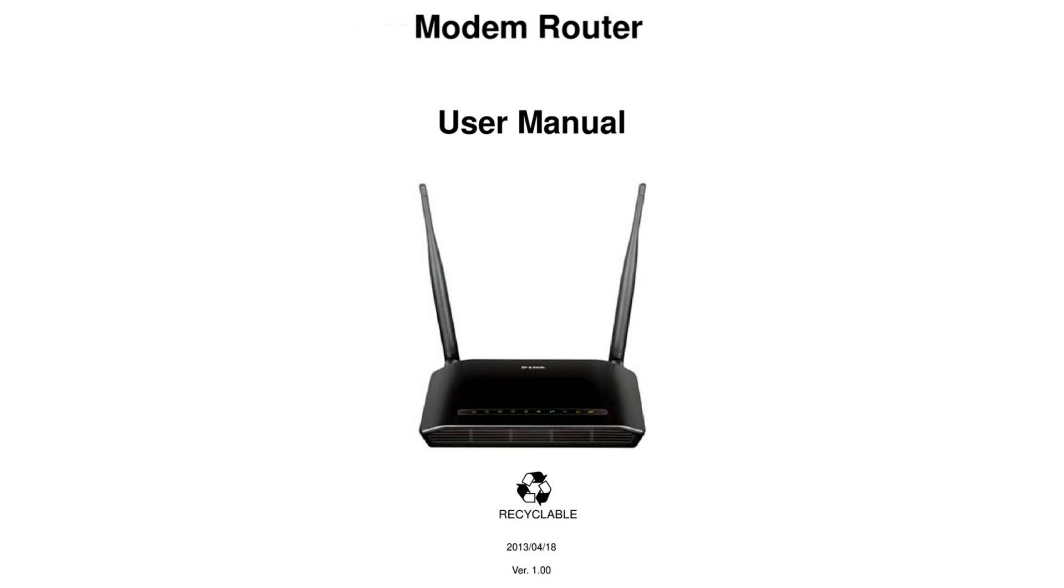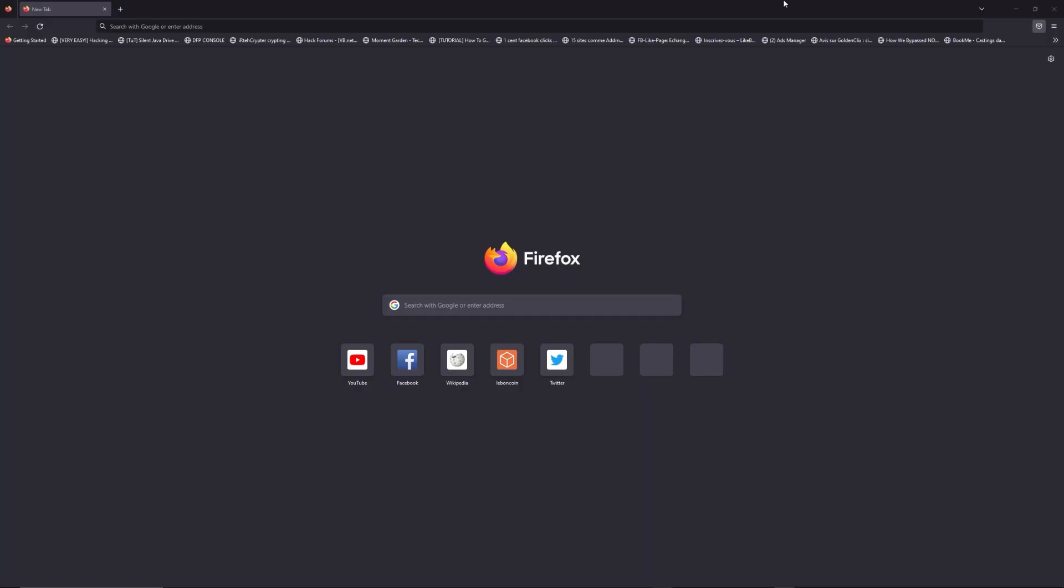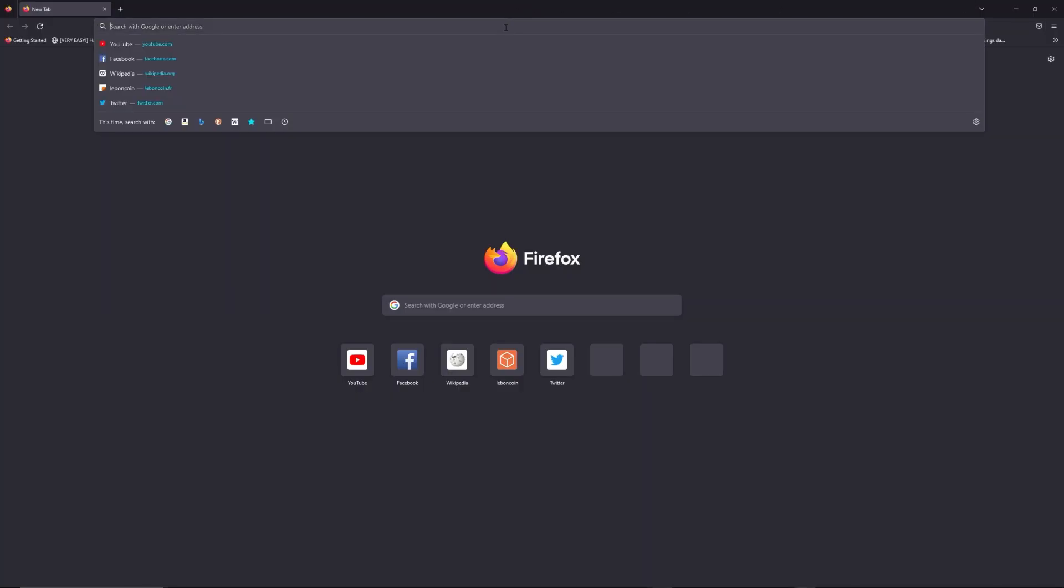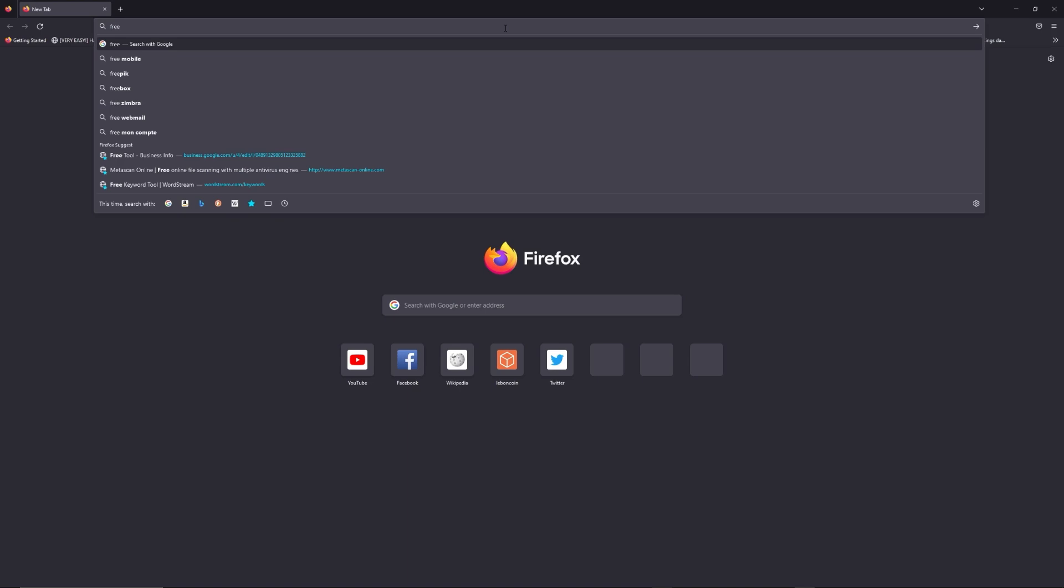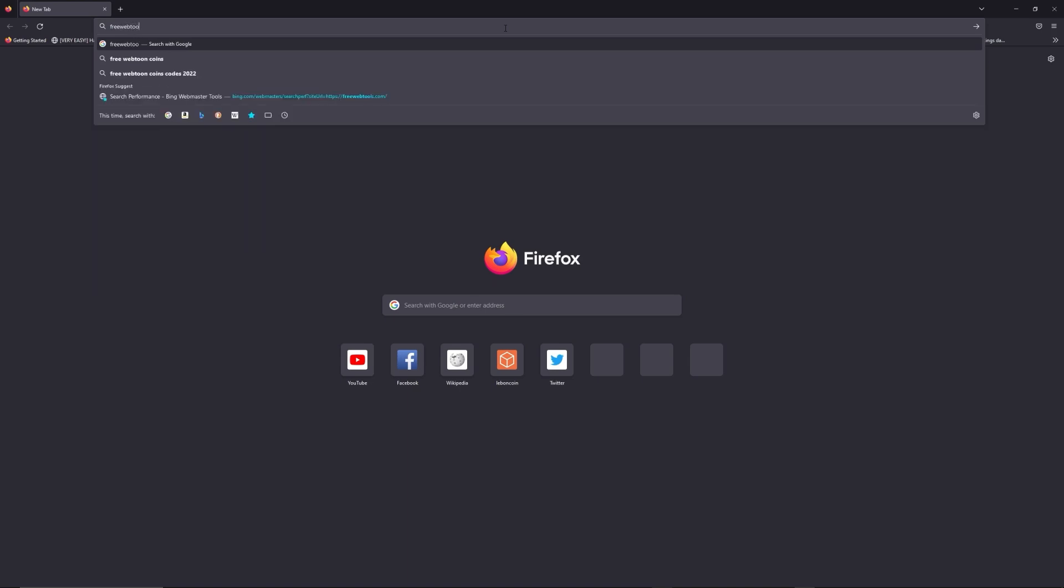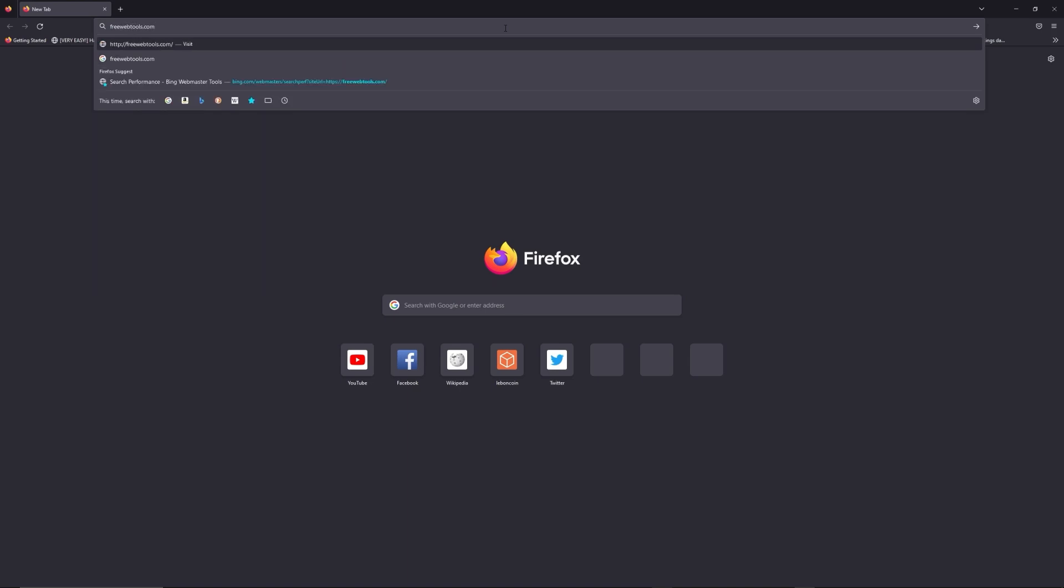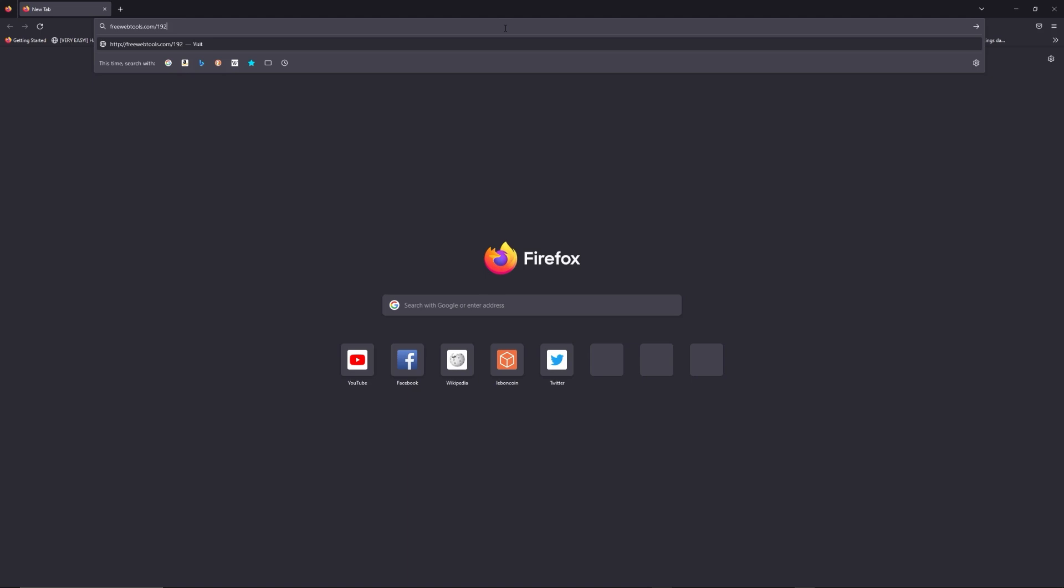First, you can find the default login IP address like 192.168.1.1 behind your router, and sometimes you can find login credentials at the same place. You can access freewebtools.com slash your IP address. I put the link in description to try to find your default credentials thanks to the brand and model of your router.